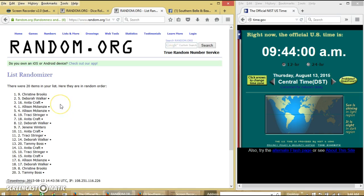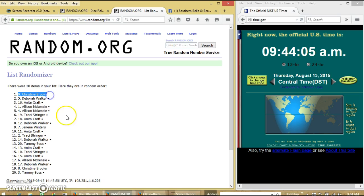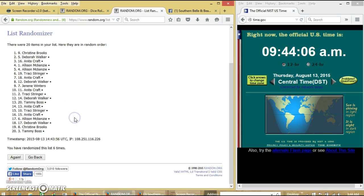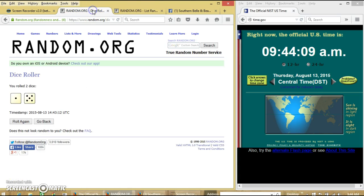Congratulations Christine, you are the winner. We have 20 items on our list. Spot number 9, Christine Brooks is our winner. We have randomized 6 times. Dice is 6.